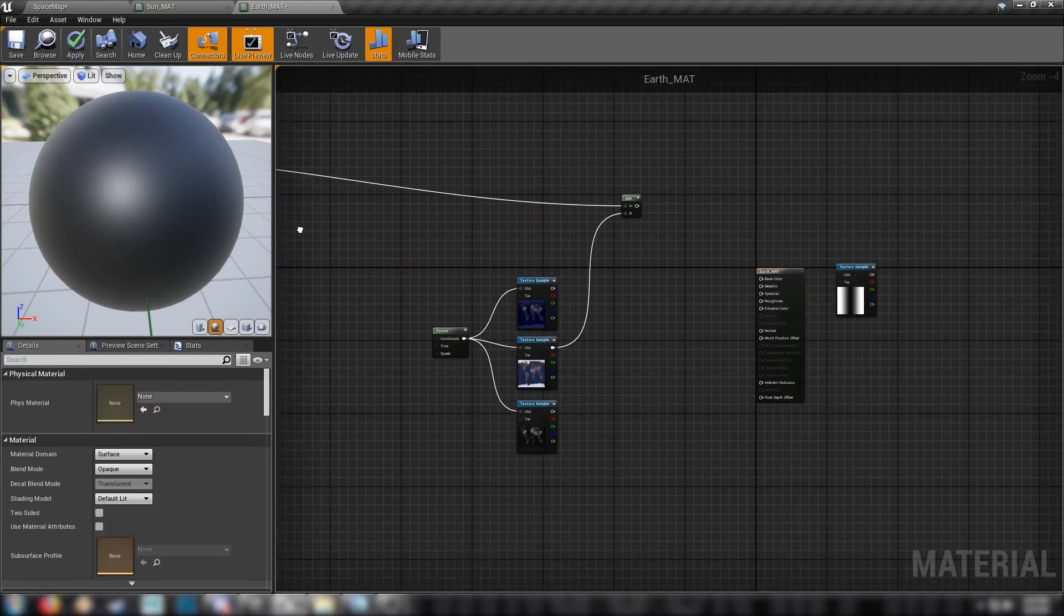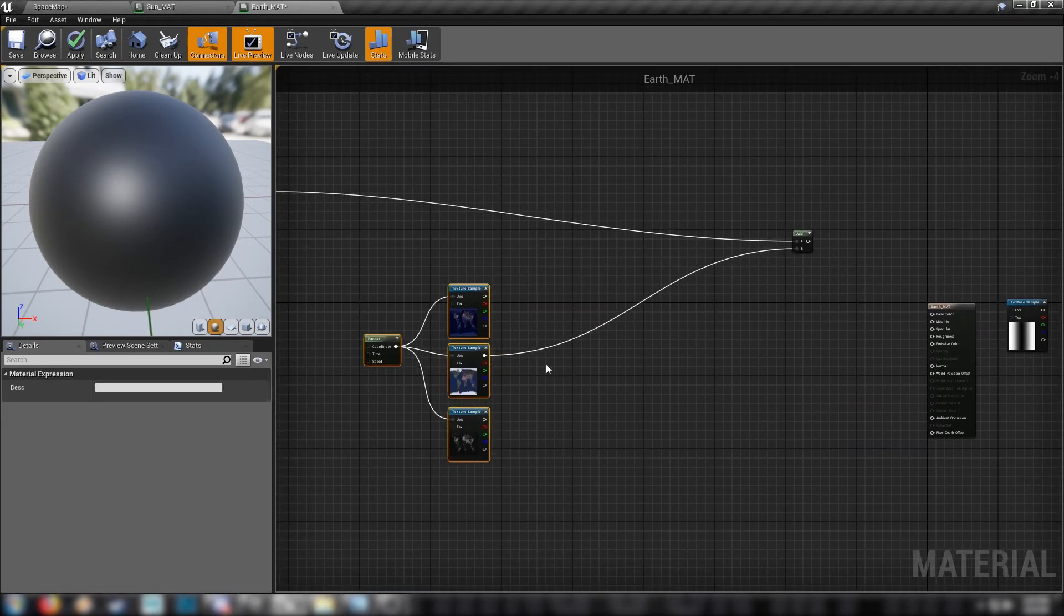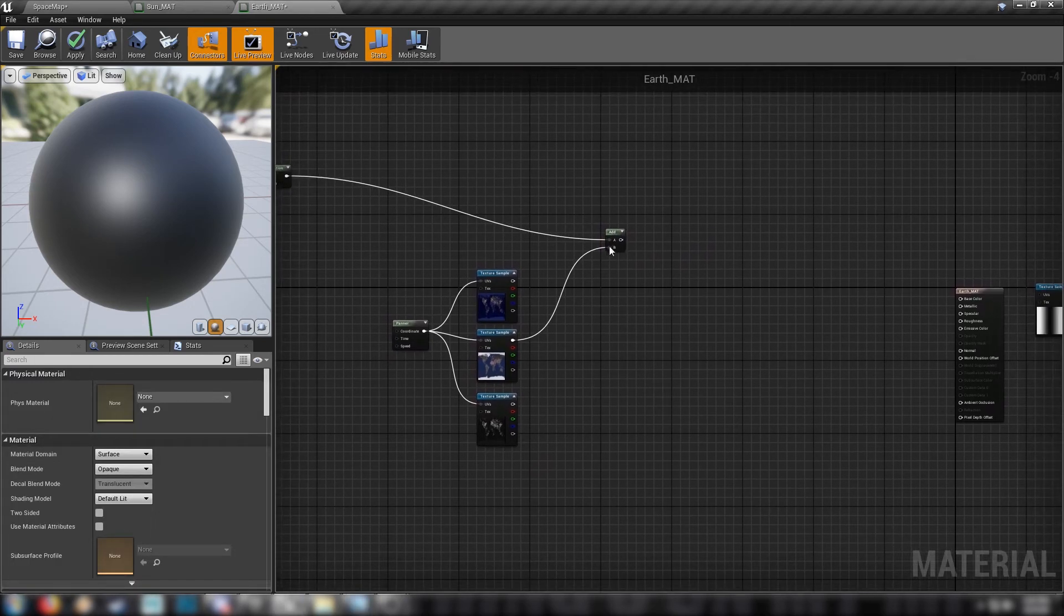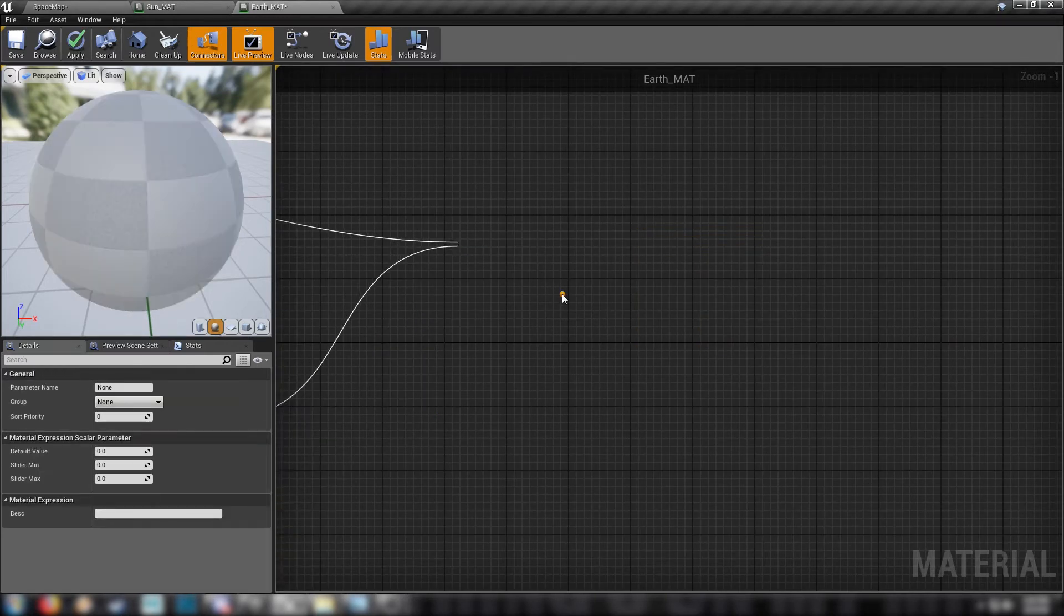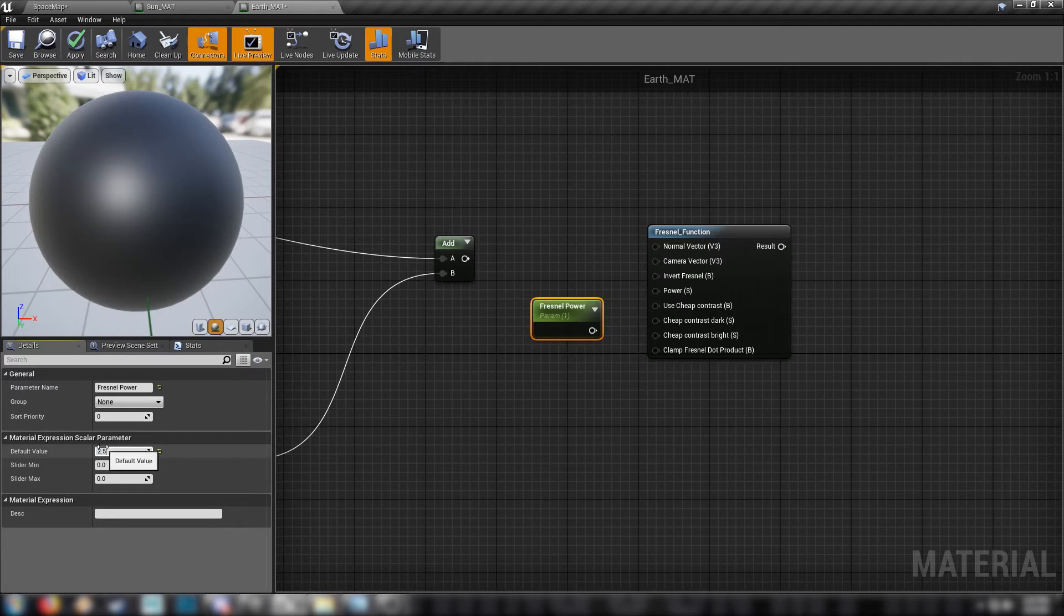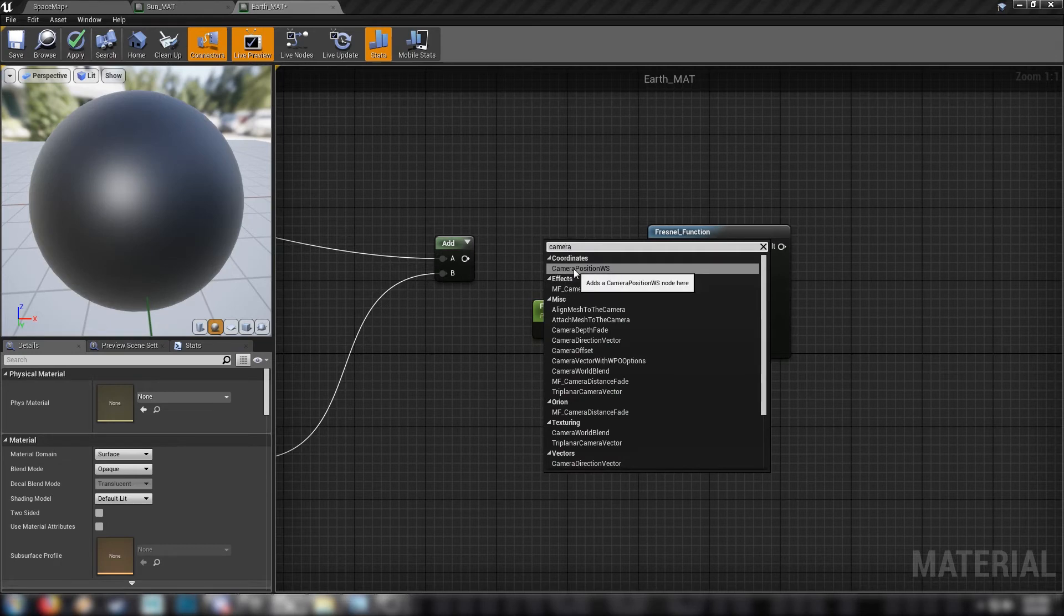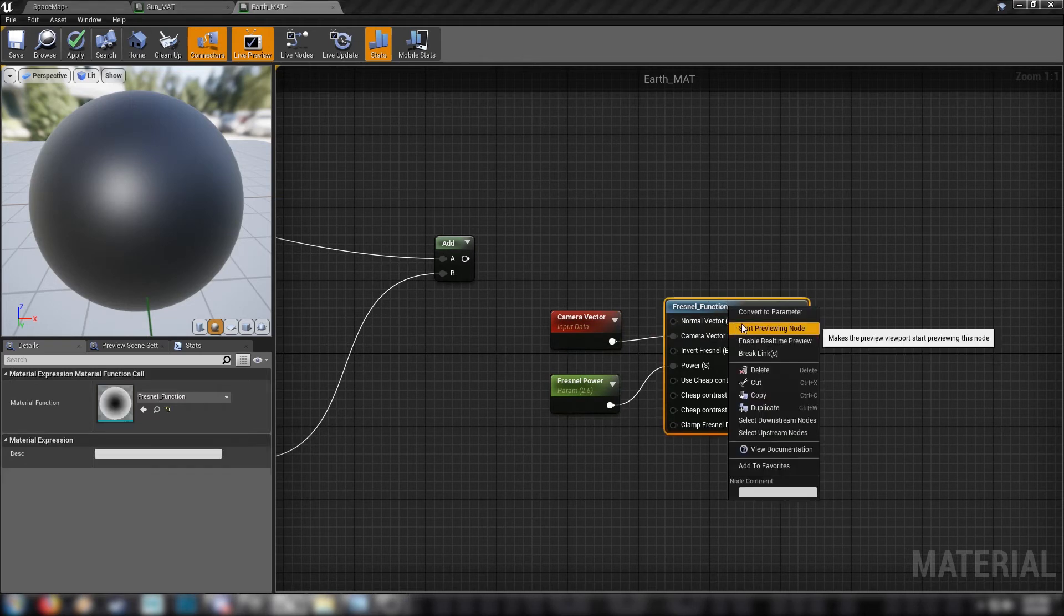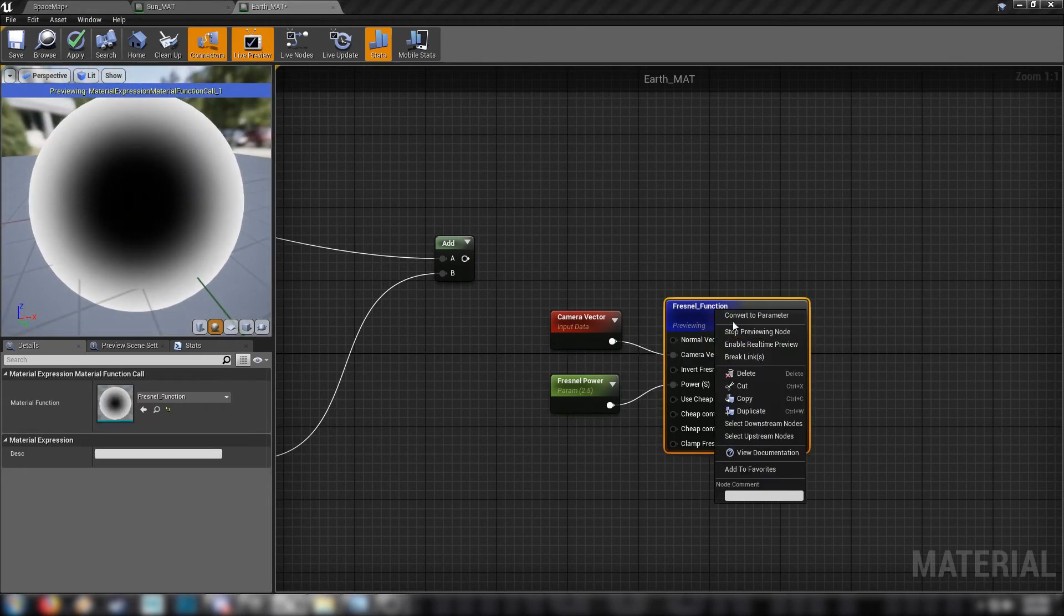And now we'll get to work on, let's say an edge effect, like a glowy edge effect for our earth. And that's pretty simple. We'll make ourselves a Fresnel function. We'll get a scalar for this, another Fresnel power. Just default to one. A bit higher. We'll default to 2.5. Plug that into power. And we'll need a camera vector. Camera vector world space. Plug that into the camera vector. And that sets up our Fresnel. So if we right click that and preview it. Yeah, we have a nice Fresnel function.